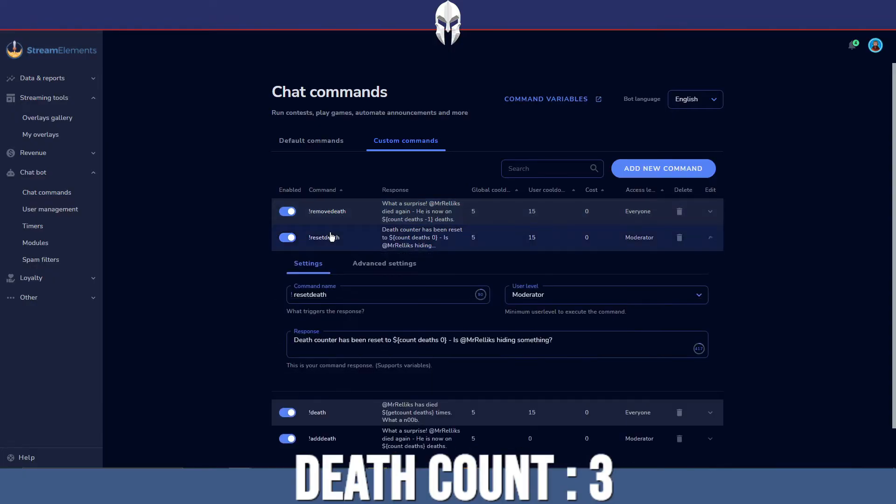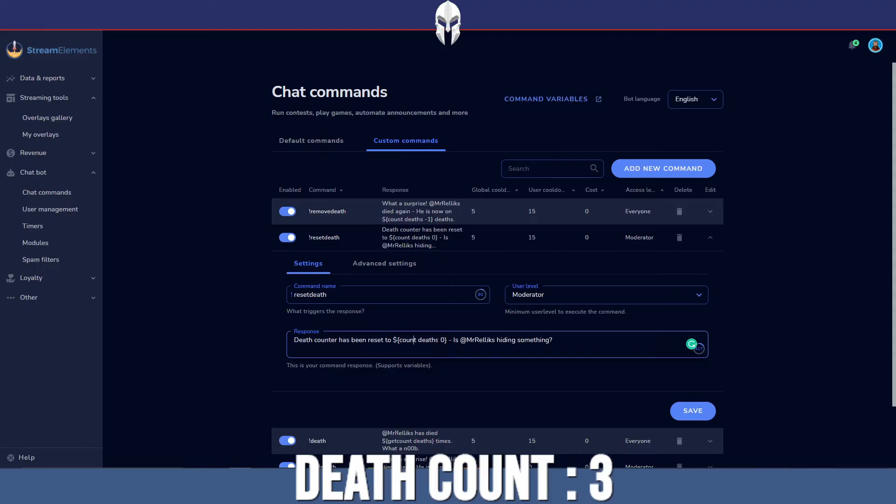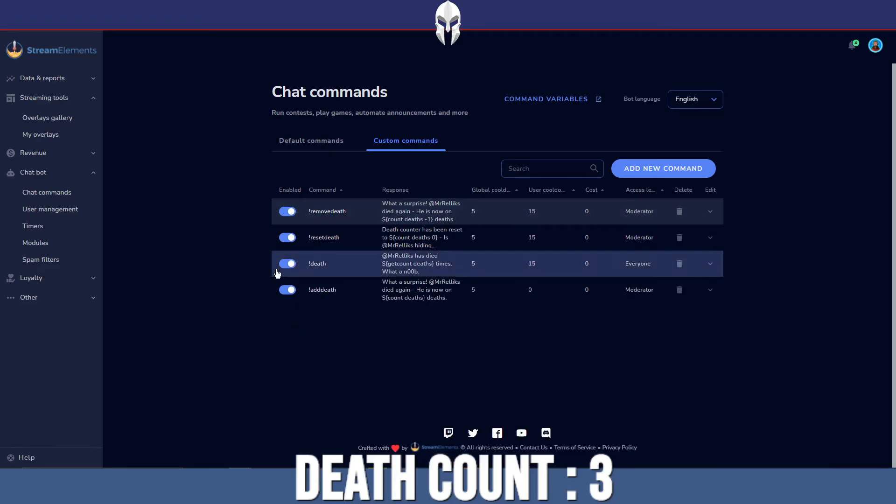You want to just put count deaths and then zero. So when you say count and deaths, you're basically saying make this variable into this specific value. So I'm going to set it to zero. That's resetting it entirely. And that is how you set the commands to actually control what is on the screen.